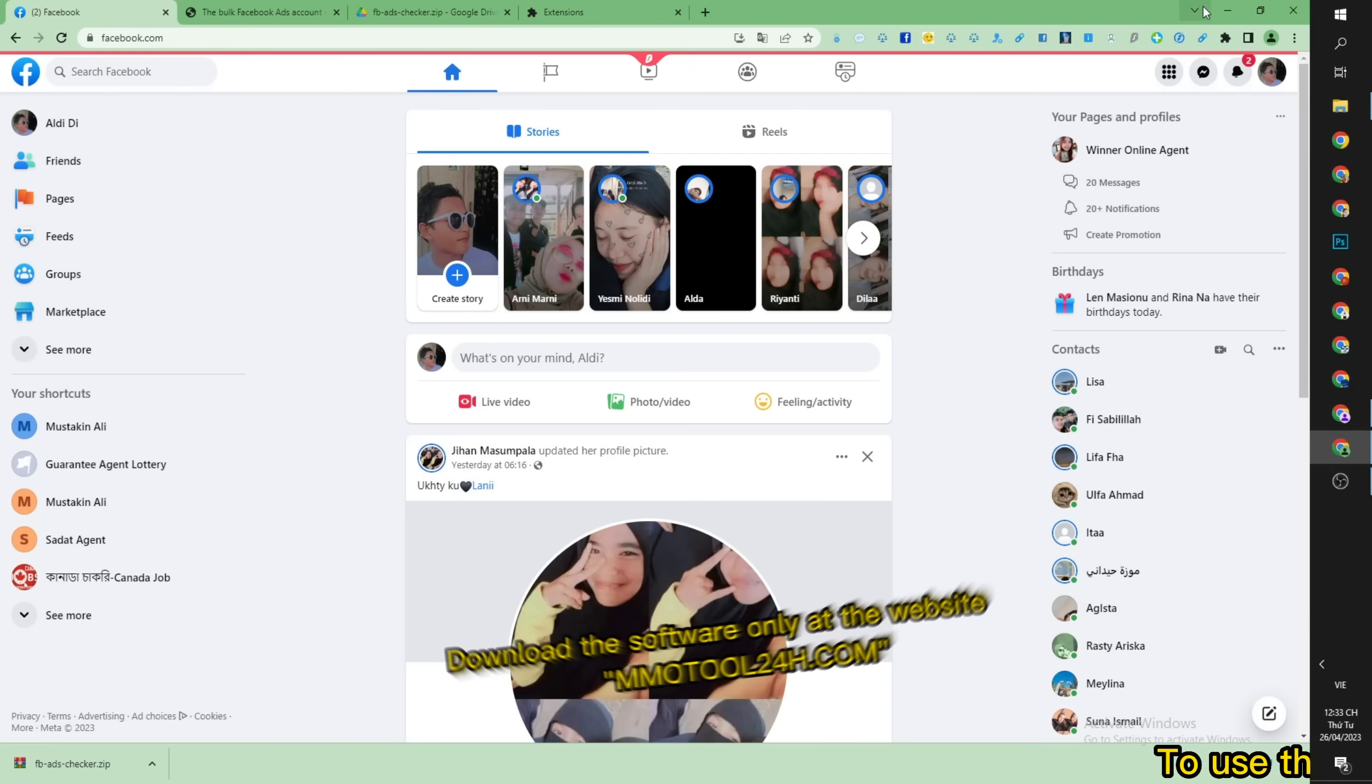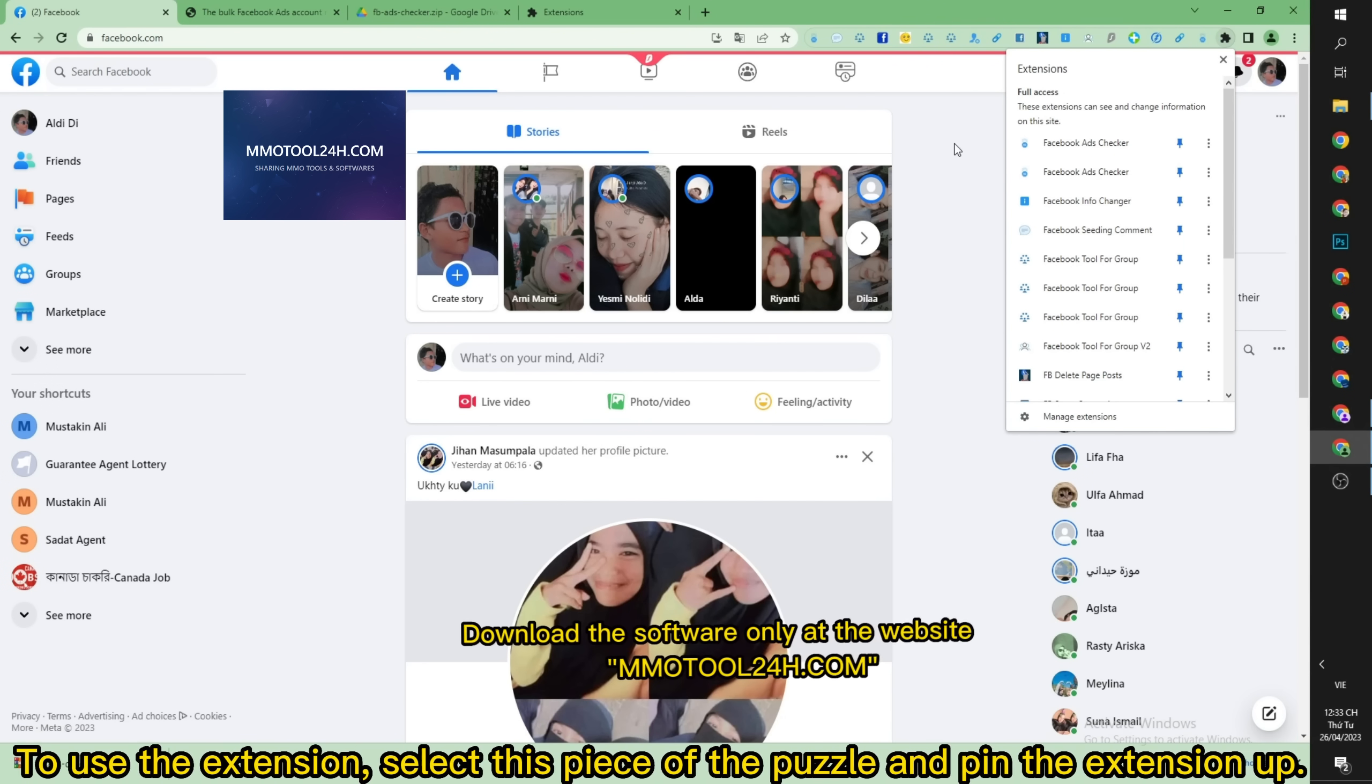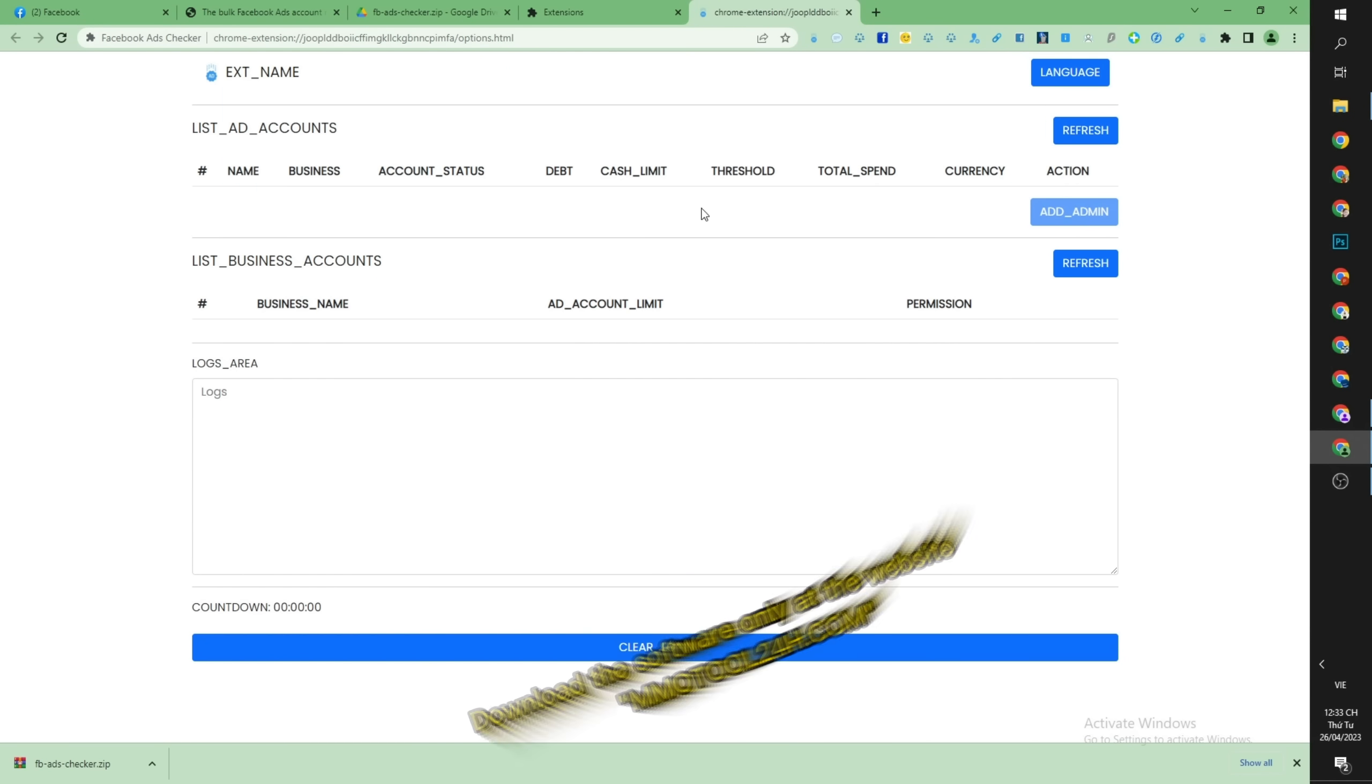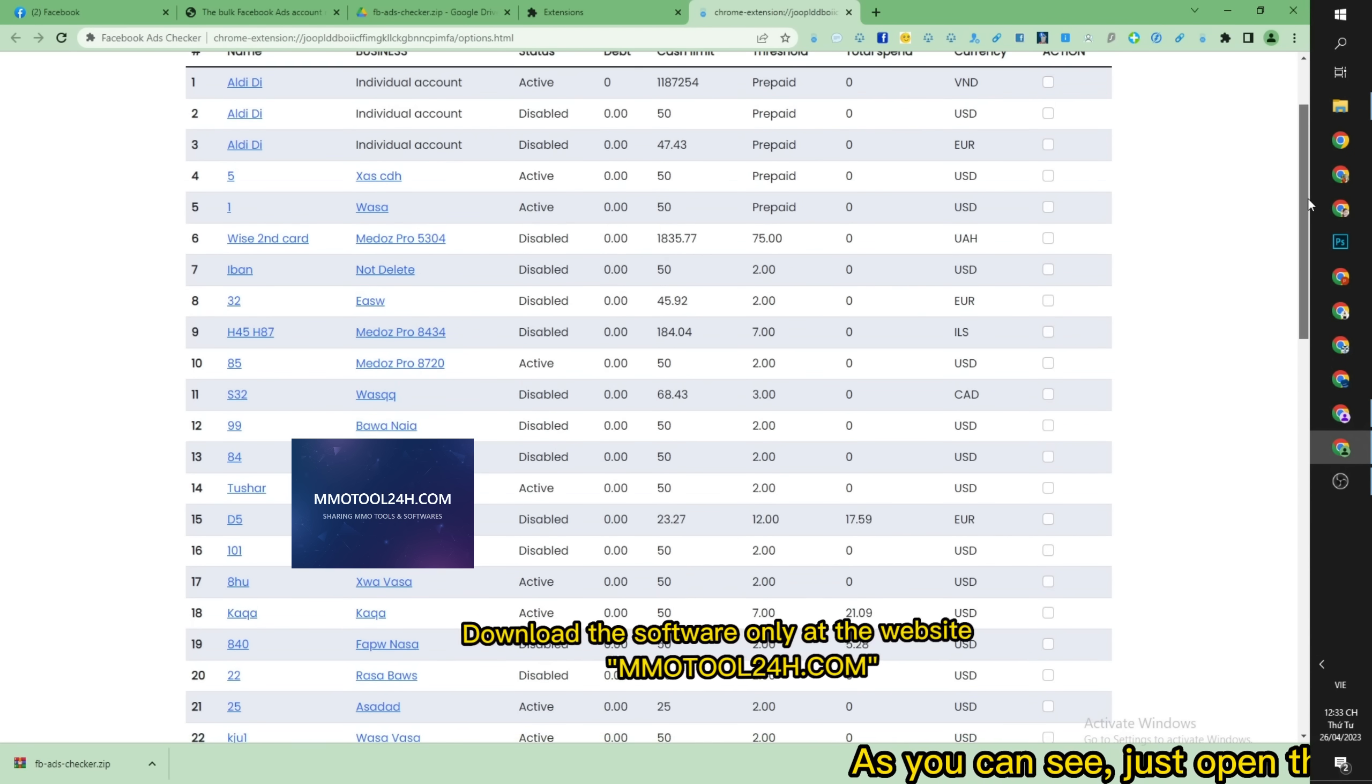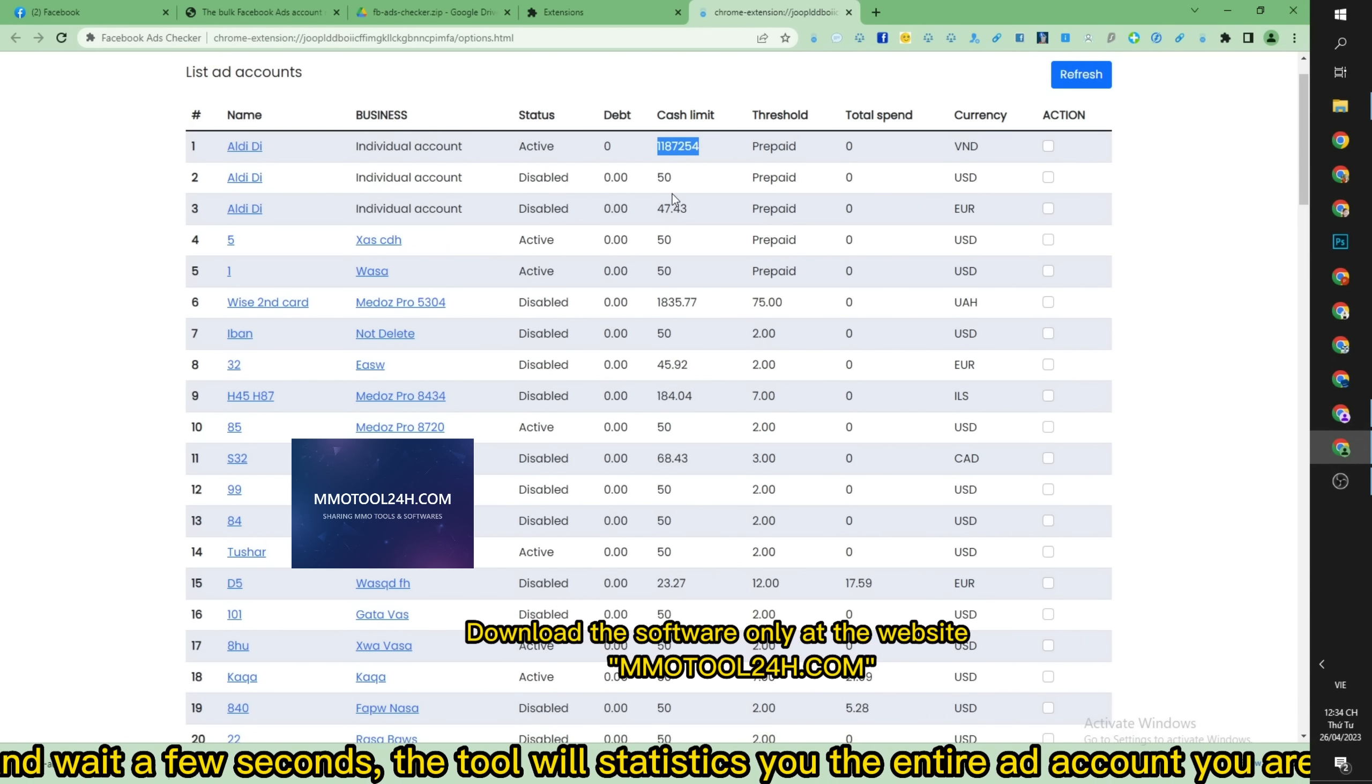To use the extension, select this piece of the puzzle and pin the extension up. As you can see, just open the extension and wait a few seconds. The tool will give you statistics on the entire ad account you are managing.